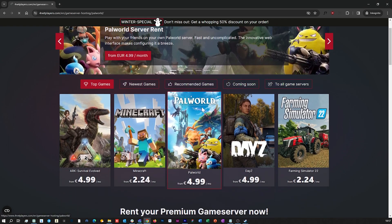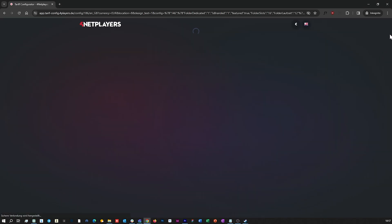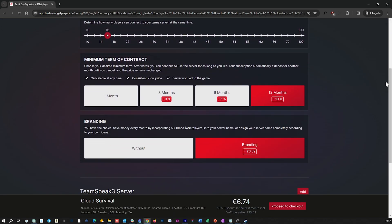If you don't have a Palworld server yet, you can easily start your own game server on fornetplayers.com.